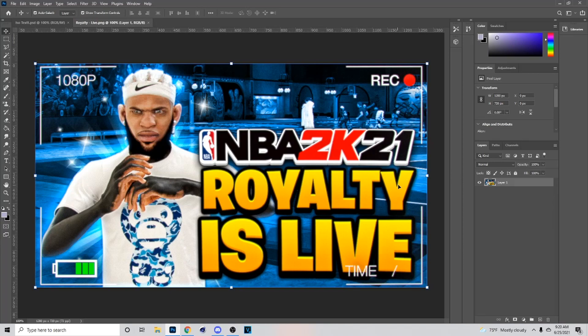Welcome back to the tutorial. Today I'm gonna show you guys how to make a thumbnail similar to this right here, so let's just crank to it.